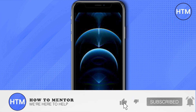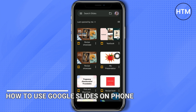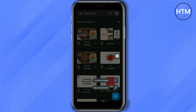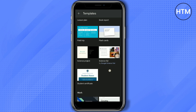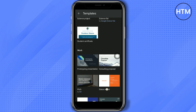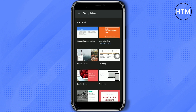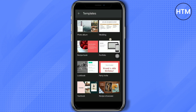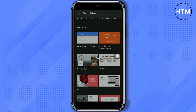Welcome back to this channel. In this video I will show you how to use Google Slides on your phone. You can choose a template or start with a new presentation, but I'll use a template for this video. You can choose any type of template depending on the purpose of your presentation. For this video I will use the recipe book template.